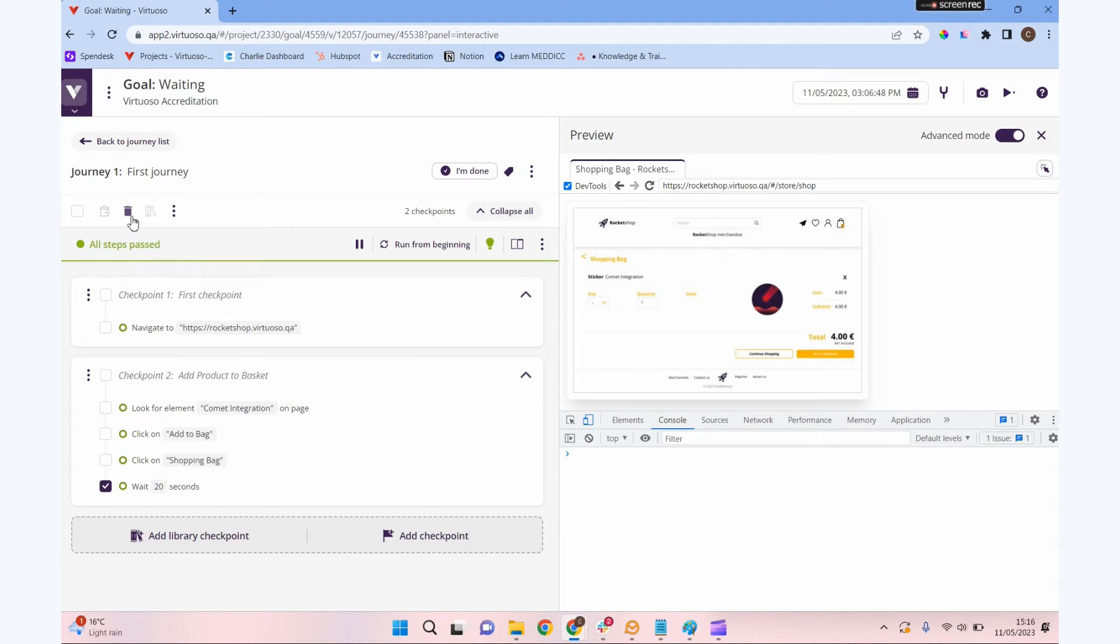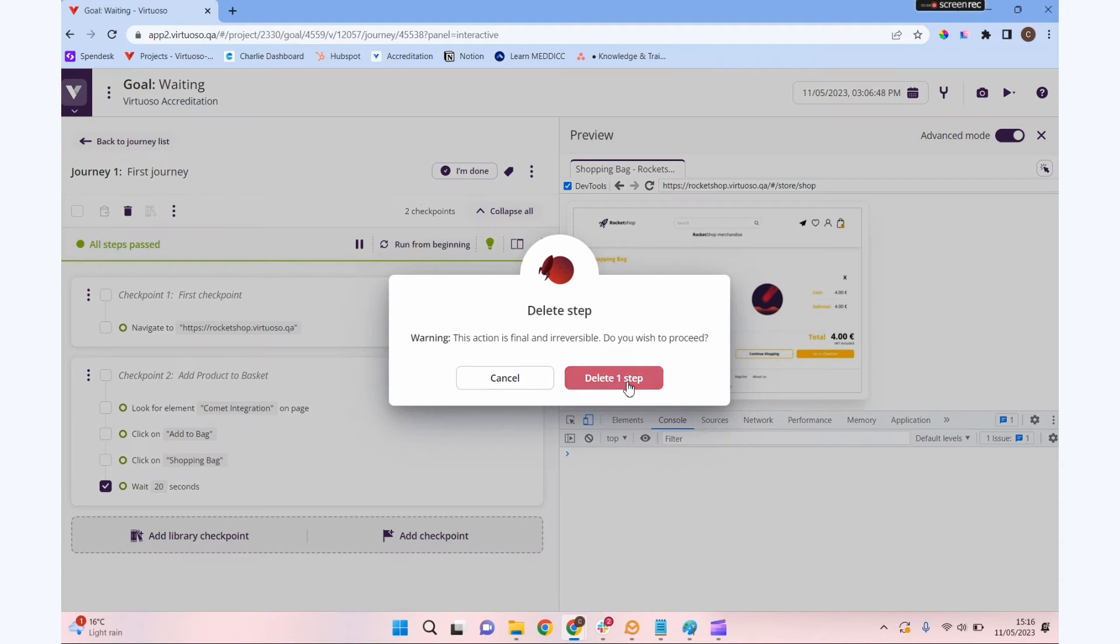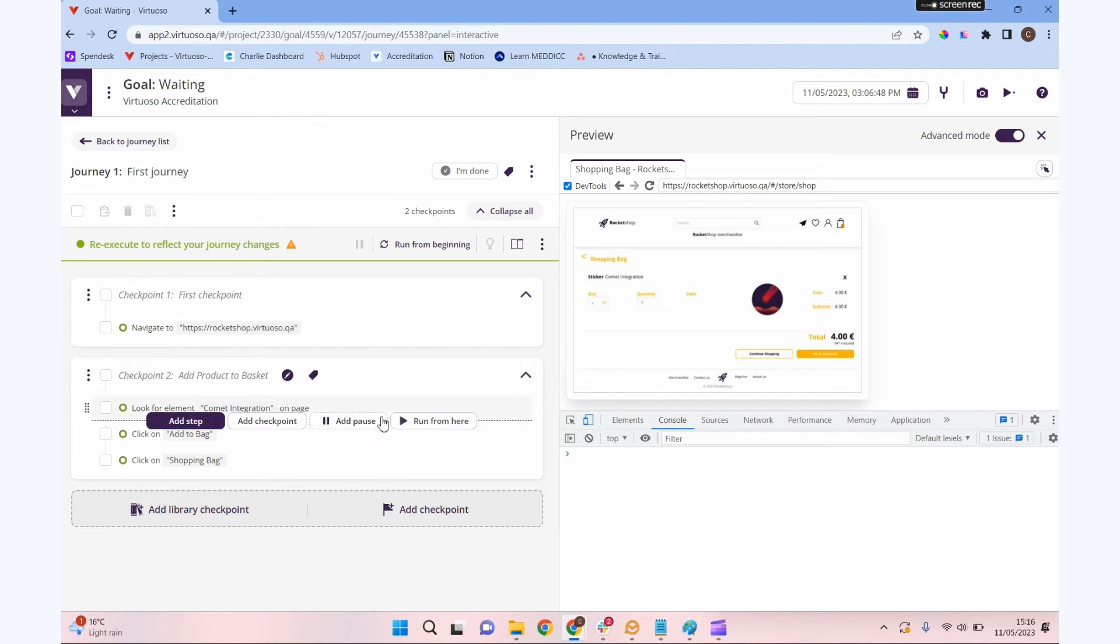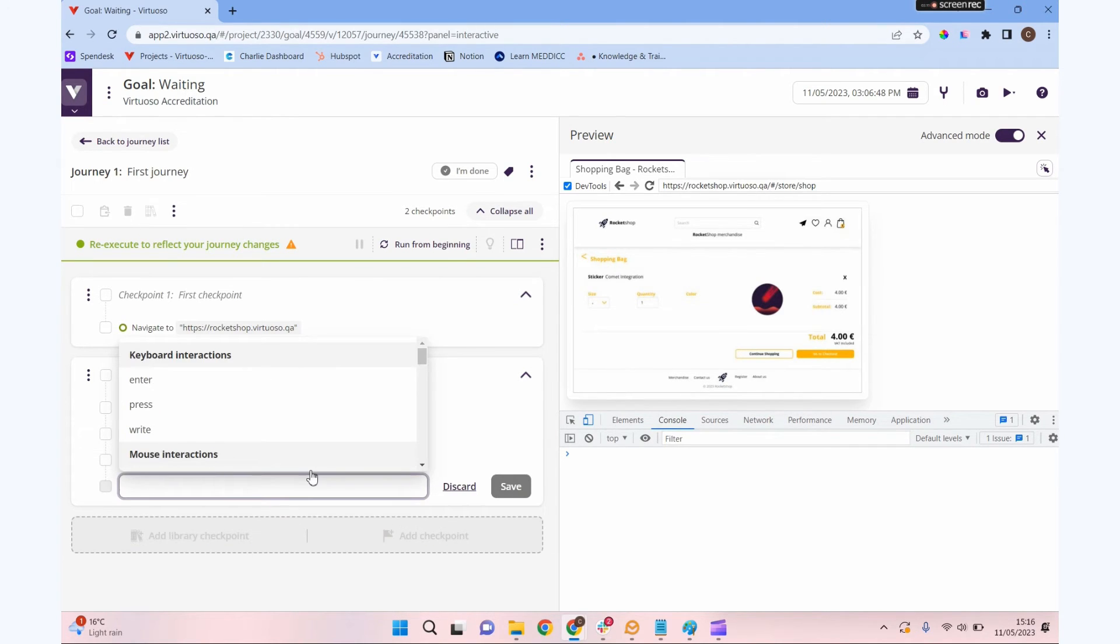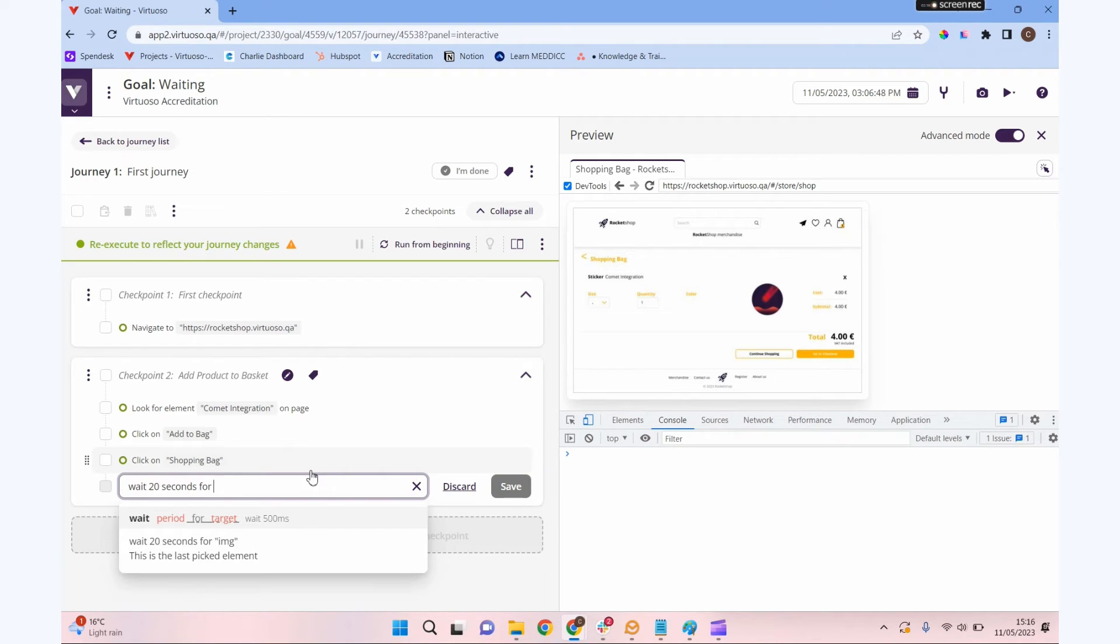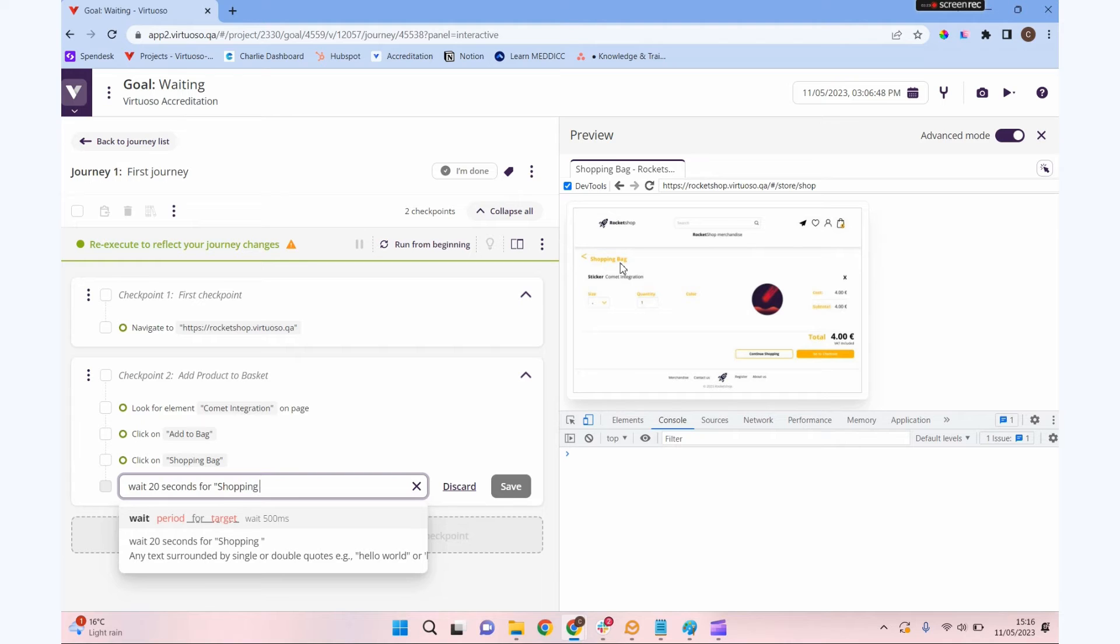Let's do something more intelligent, what we call a dynamic wait. I'm going to add another wait step and it's going to look very similar to what we did before, but now instead of stopping at wait 20 seconds, I'm going to say wait 20 seconds for, and let's look for the word shopping bag. So we're going to be looking for this word shopping bag. Once that's there, we know our page is ready to go.